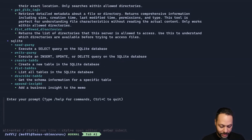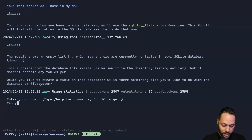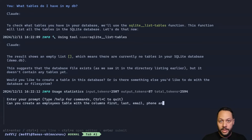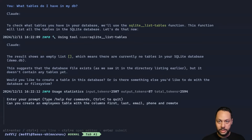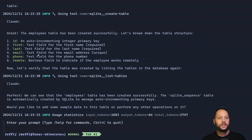Let's go ahead and start messing around with SQLite. First, let's list the tables — Claude knows to use SQLite list tables and we can see this is a brand new database with no tables. So let's create an employees table. I'm going to ask Claude: can you create an employees table with columns for last name, email, phone, and remote? The remote column should denote whether they're remote or in office, so let's see if Claude can guess what kind of column to create. Claude correctly uses SQLite create table, tells me about the different fields it's going to create, goes ahead and creates it using the tool call, and then lists the tables to verify the table was created.